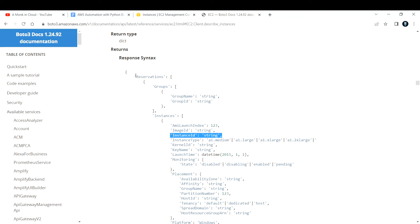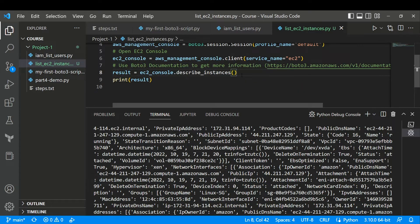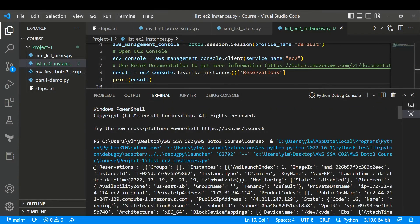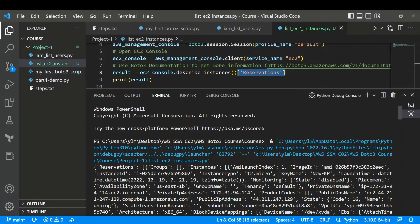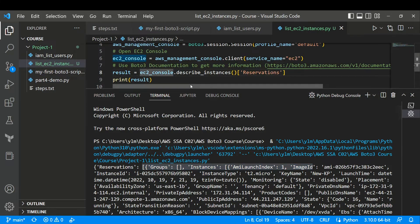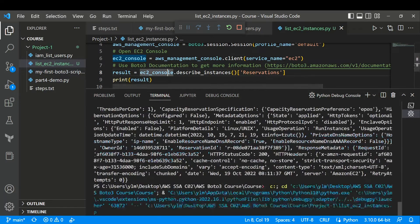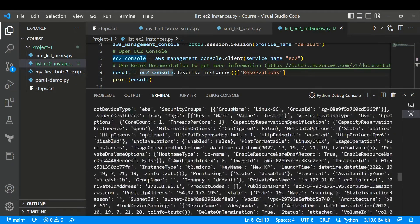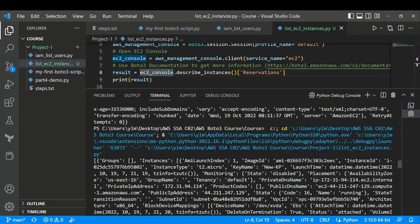I need to chop off the outer dictionary by accessing the 'Reservations' key. So I'll update the result: result = ec2_console.describe_instances()['Reservations']. Let me save and run the script. Now we can see we're inside a list, and this list contains multiple dictionaries for different instances.